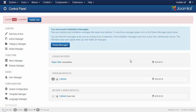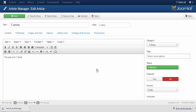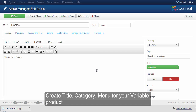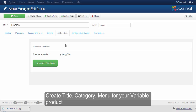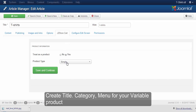Now let's try to create a variable product using a t-shirt as an example. As JTStore uses articles as products, as shown in the previous videos, give a title and description for your product and remember to choose the category. Once you have done that, go and click on the JTStore card tab and make the treat as a product to Yes.